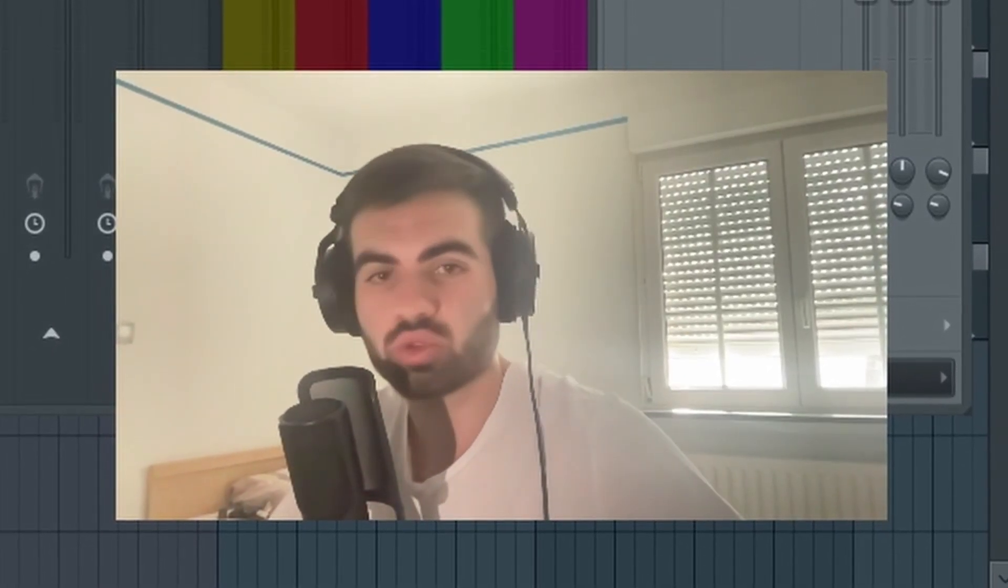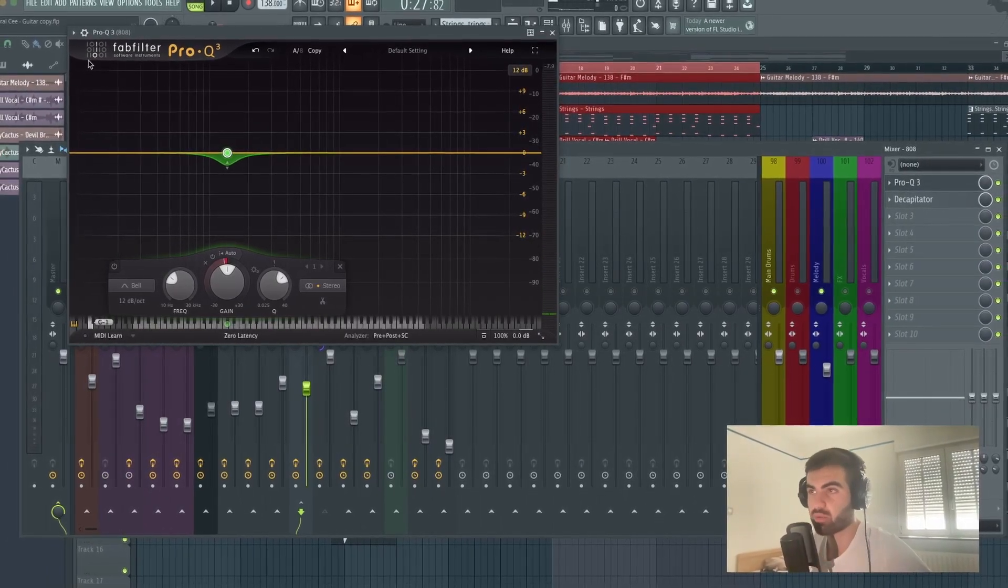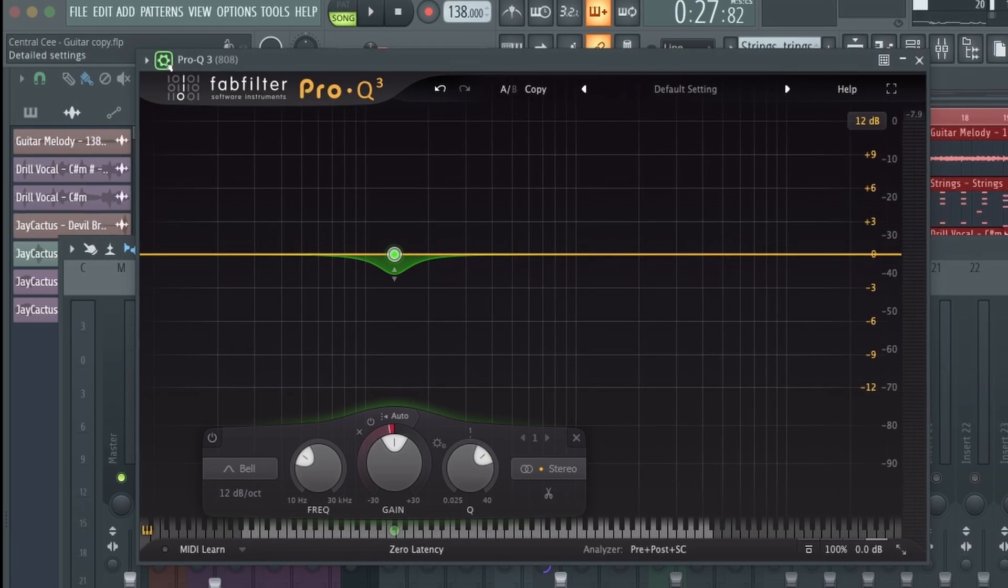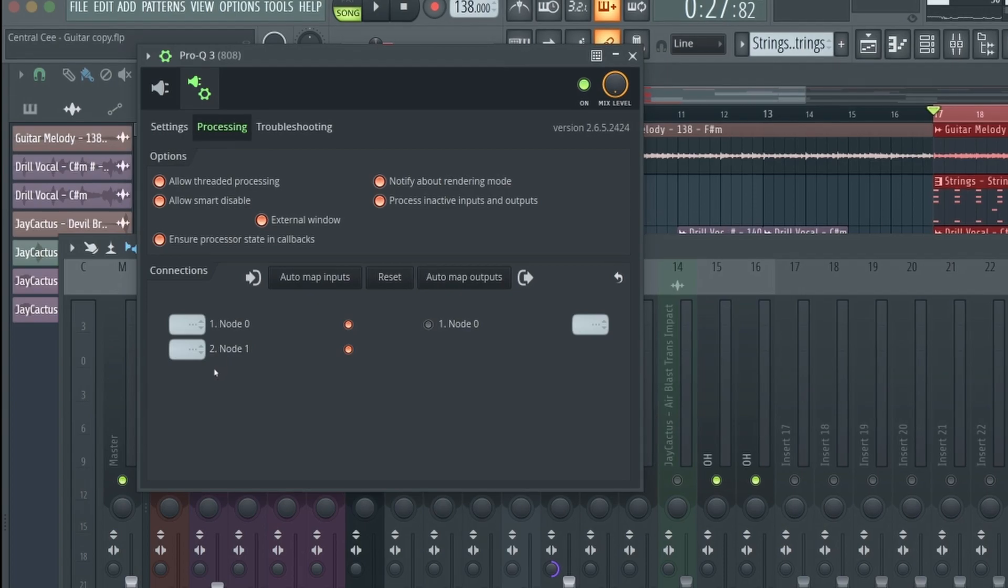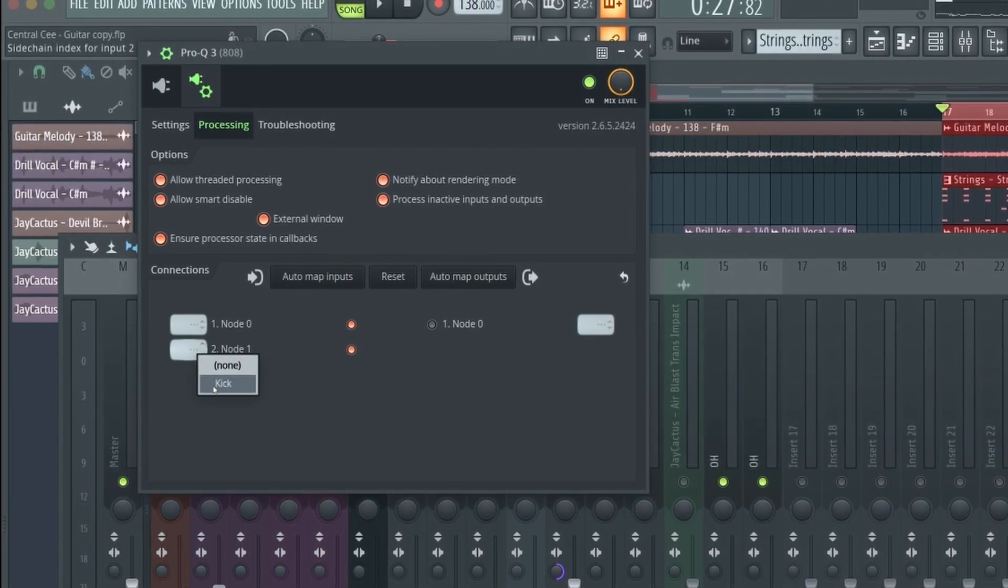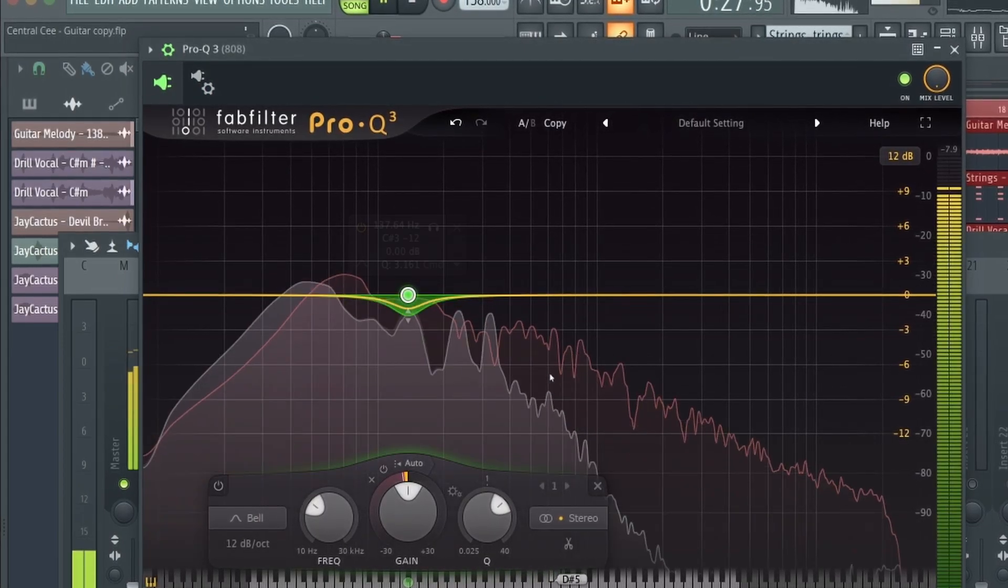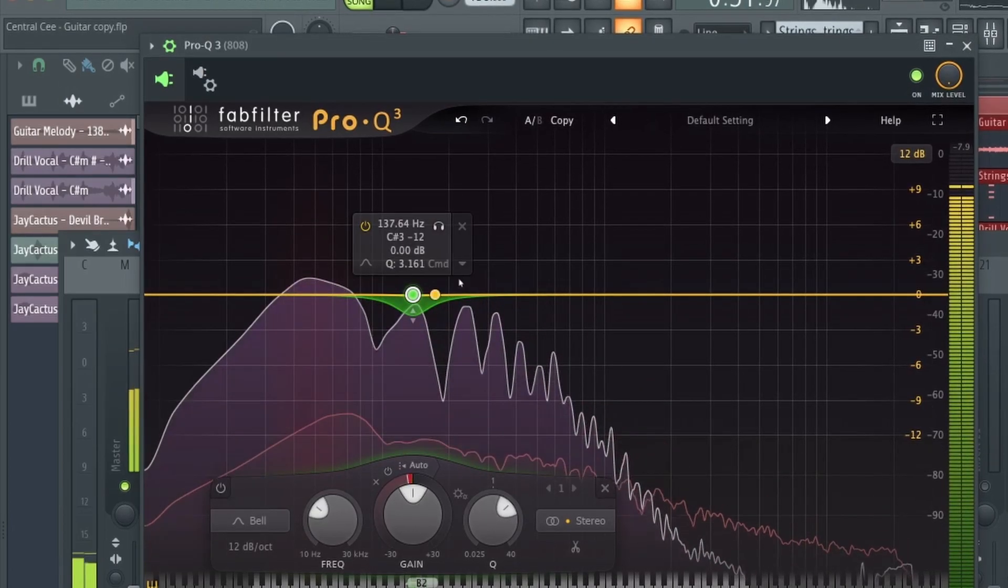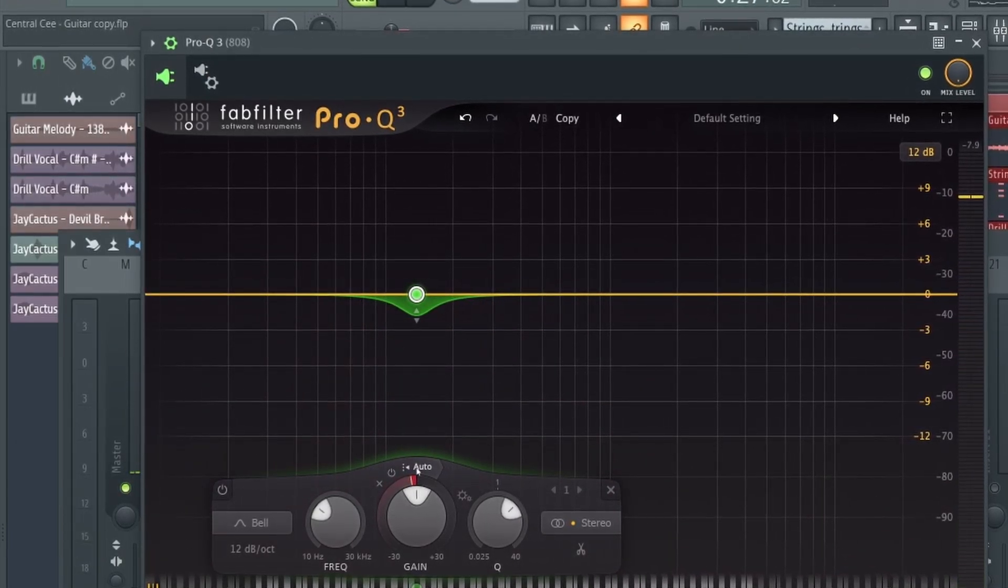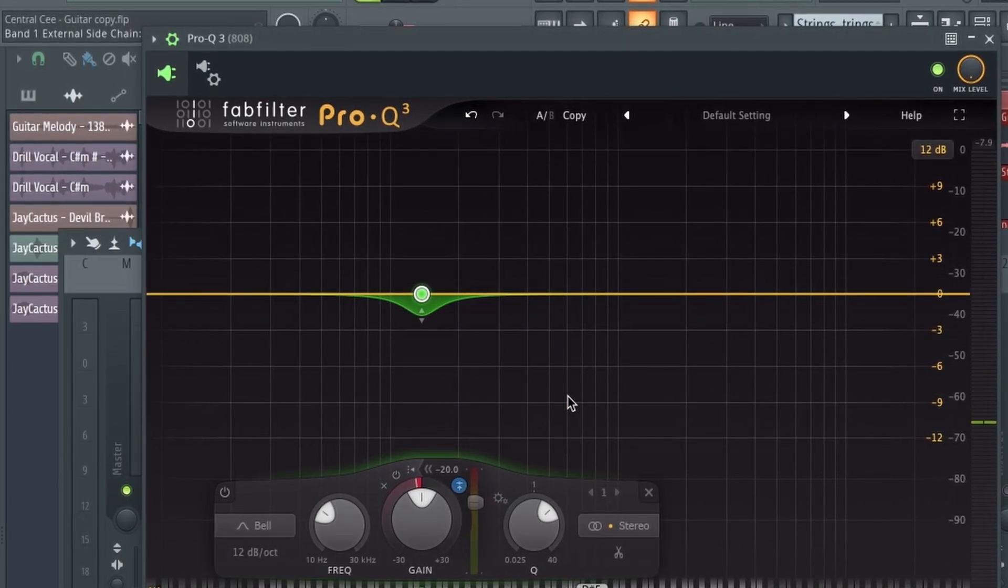So to make it sidechain to the kick, what we're going to do, it's going to be a little bit complicated but stay with me. It's going to make sense afterwards. Going here to this settings icon, this settings icon, processing, and then because we sidechain it, right click and kick. So now we can see the kick here. That was the red line. So to sidechain it, just make auto and this here, and you're good to go.